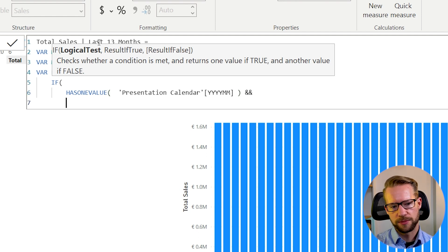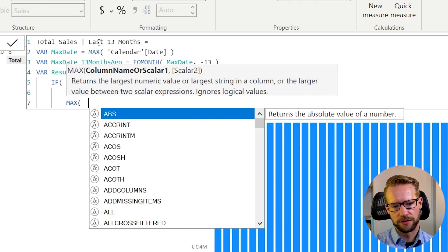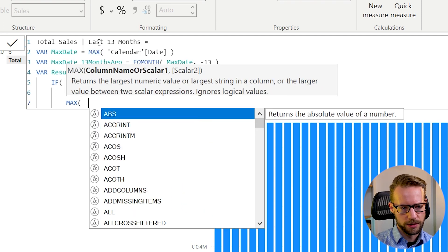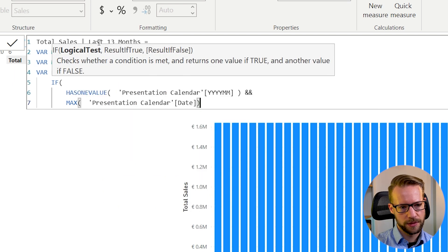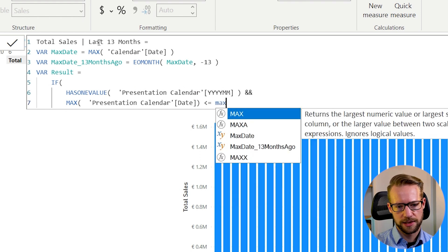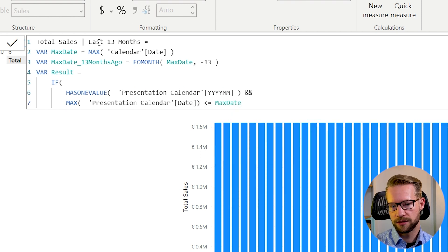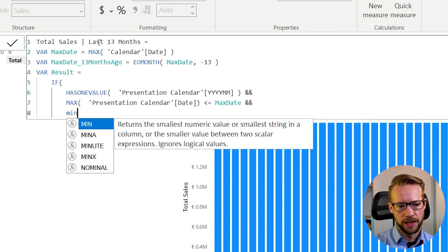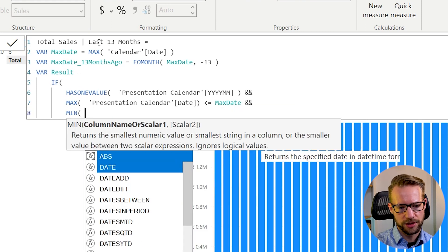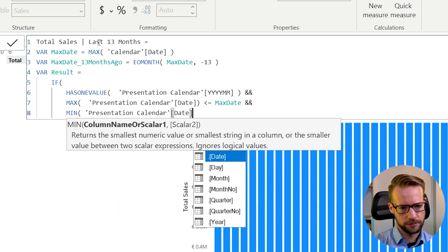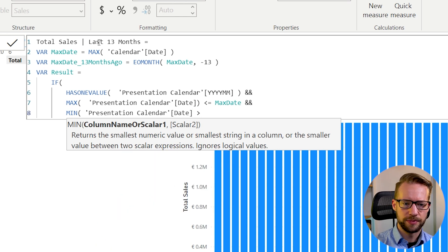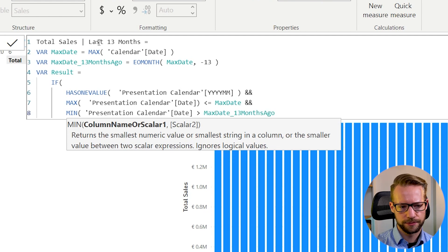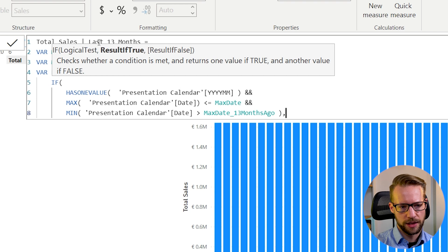And then what we can do is make sure that the maximum of the date, presentation calendar date, has to be smaller or equal to the max date, which is based on the regular calendar. And the minimum of the date from the presentation calendar has to be bigger than the max date 13 months ago.